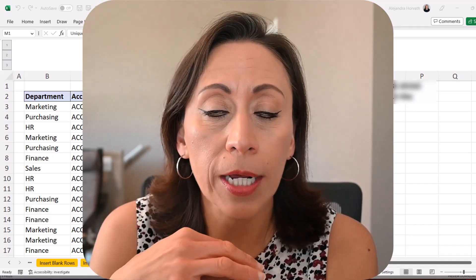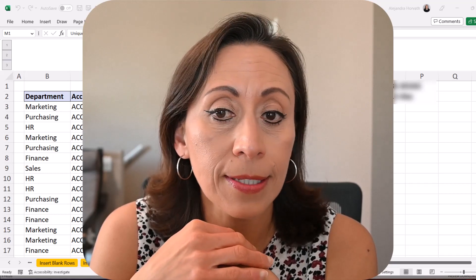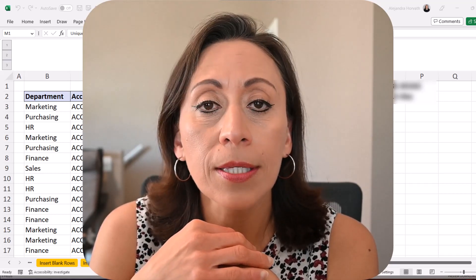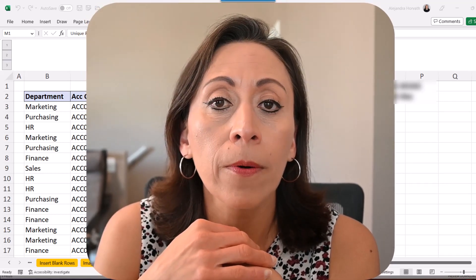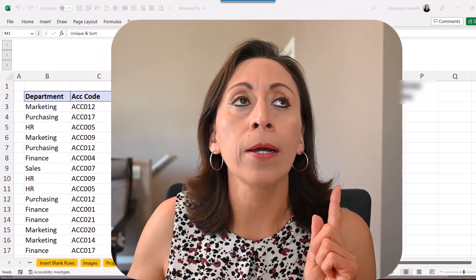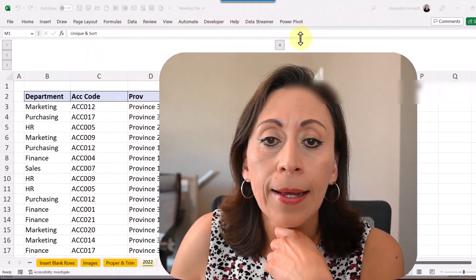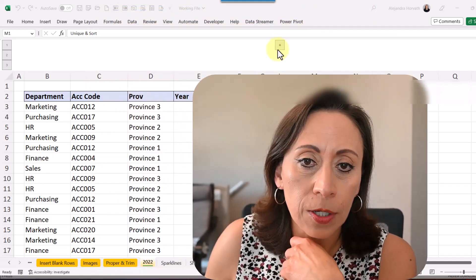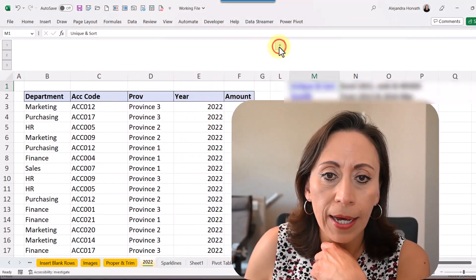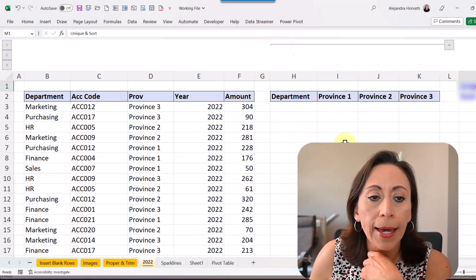Also we're going to use the function SUMIFS which is available from 2013 and 2016 format. Without further ado, let me unhide these columns from H to K.